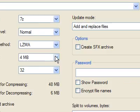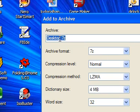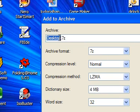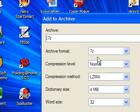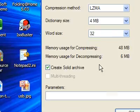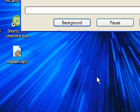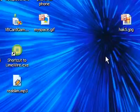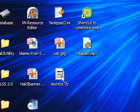This dialog comes up. You can play with the settings, but the only thing I change is the name. Change it to secrets.7z.